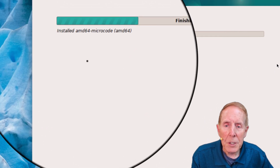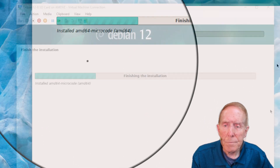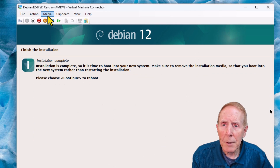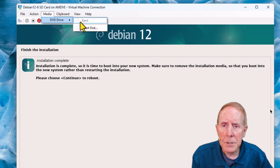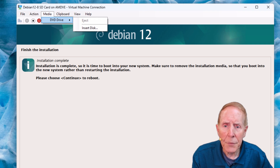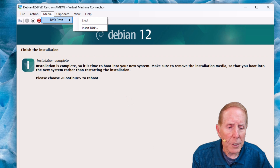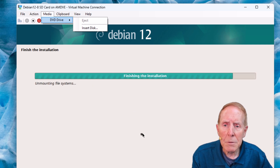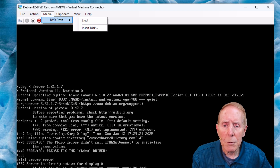It's finishing up the installation. The installation is complete. Make sure you remove the installation media — I'll check my media and make sure it's been ejected so it's not there. Otherwise it reboots and you try to reinstall again. We're going to go continue.